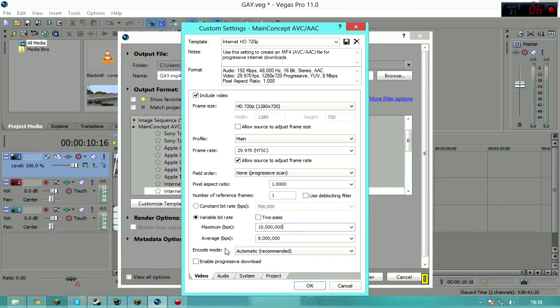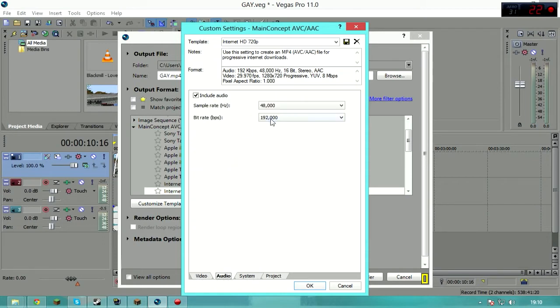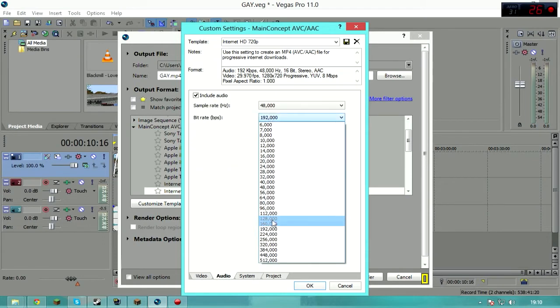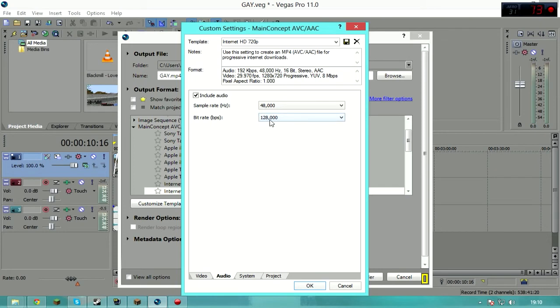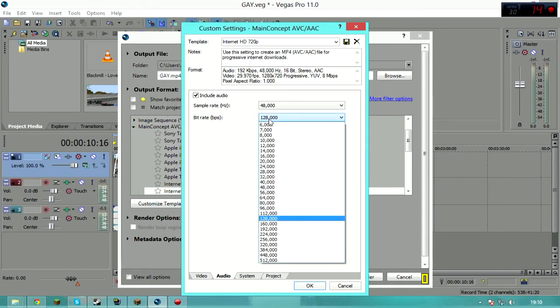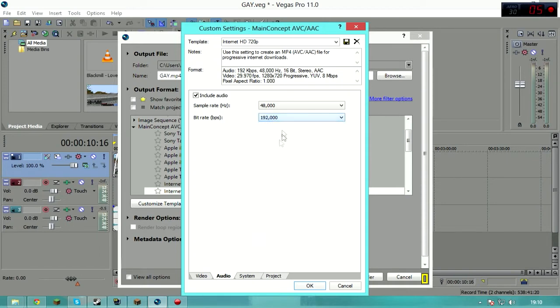Audio: use that. If you don't care too much and you're trying to cut down on file size, unless you have music in the video that's like the prime sound, then use this, 192.